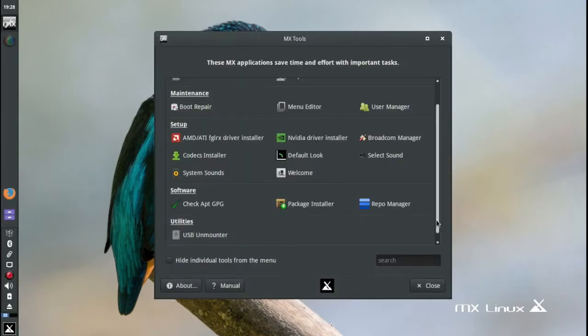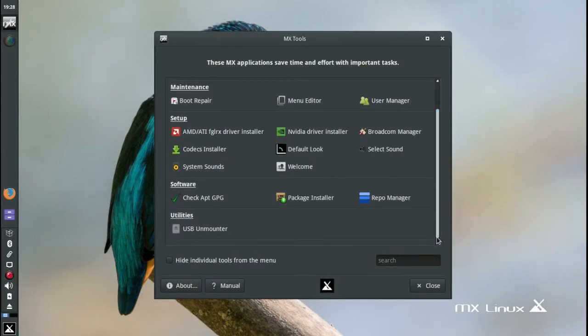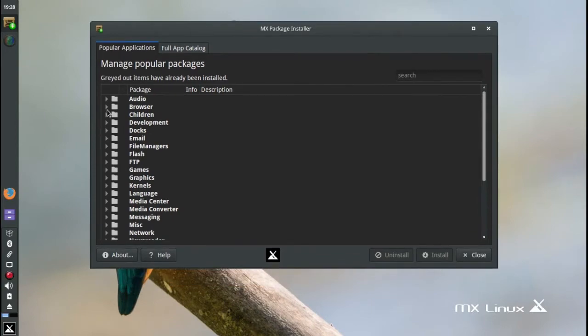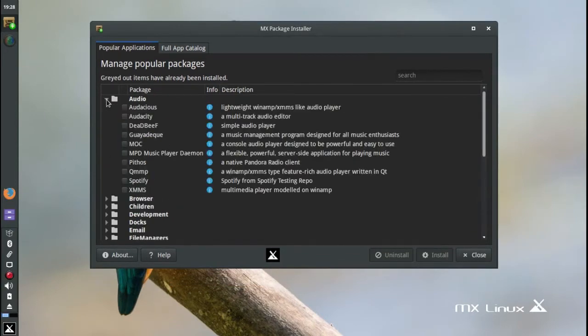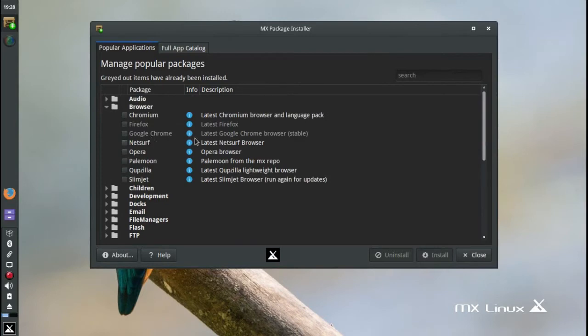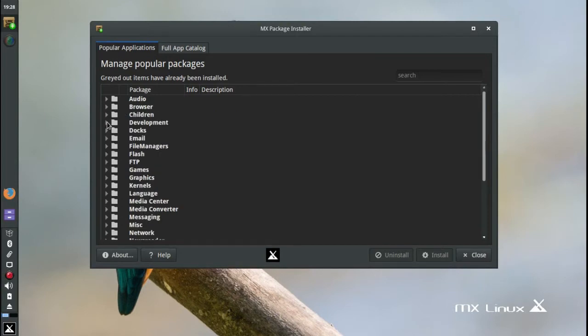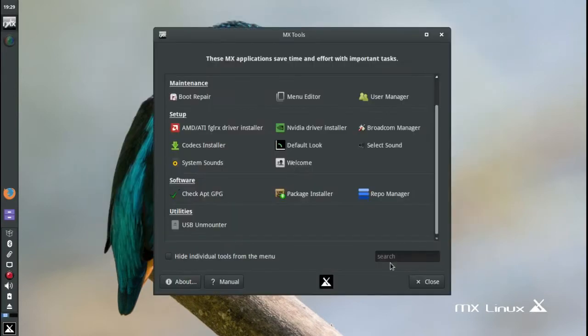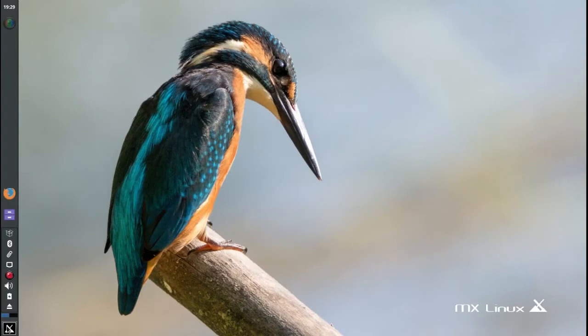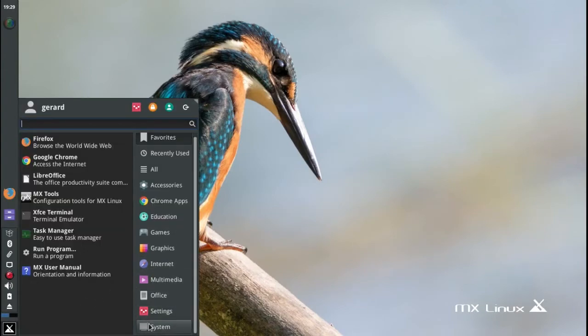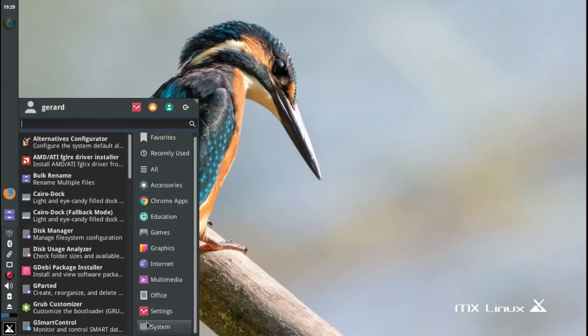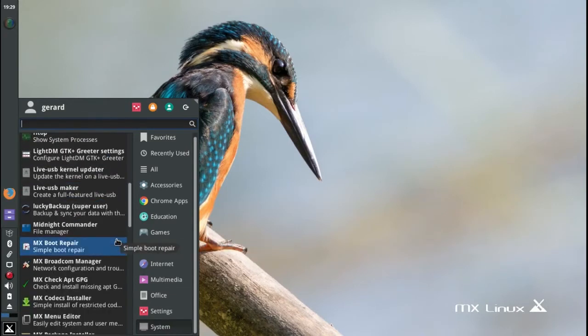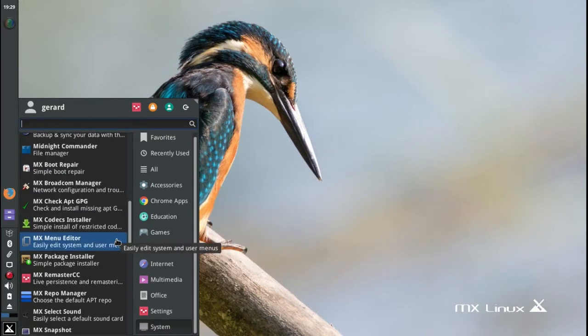It has a whole bunch of tools that are really great for helping especially new users. You want to install packages, it's got all the popular packages here: audio packages, browsers. I've already installed Google Chrome. You've got Opera available, a bunch of lighter web browsers are included as well, and just a whole bunch of really popular Linux software that's available.